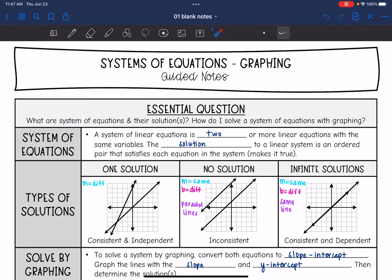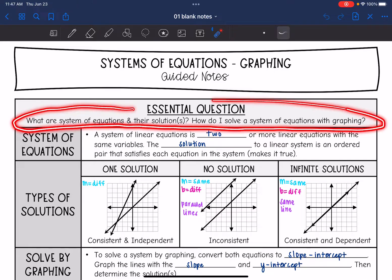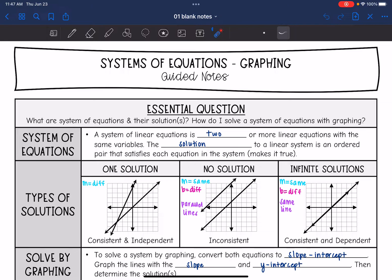Hey guys, today we are going to start looking at systems of equations. We're going to answer the question: what are systems of equations and their solutions, and how do I solve a system of equations with graphing?